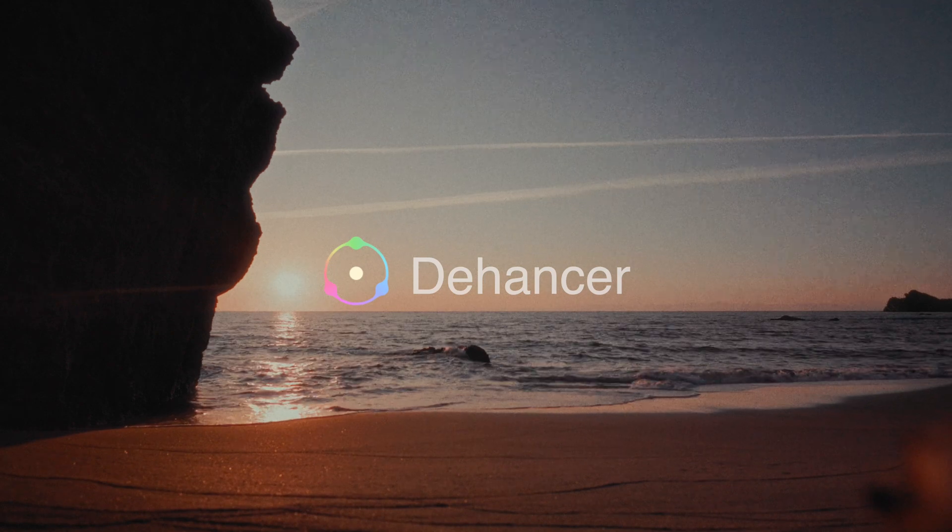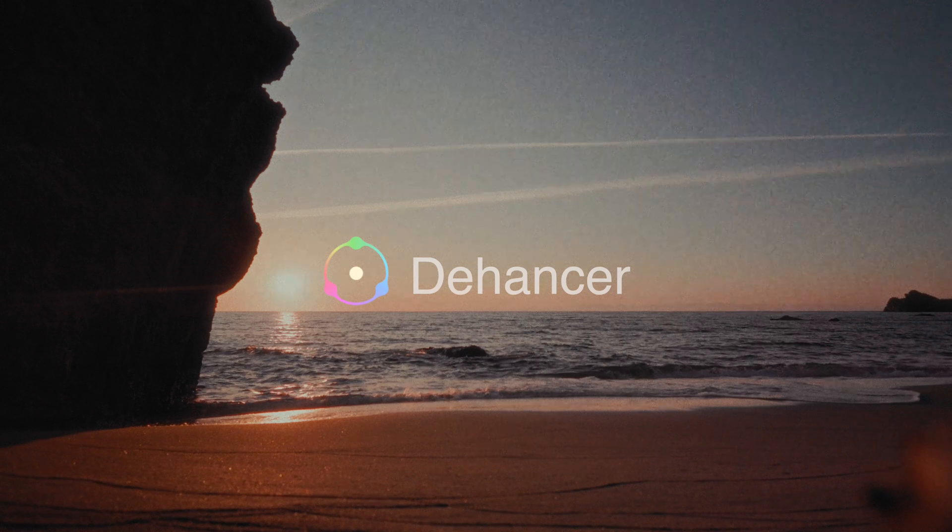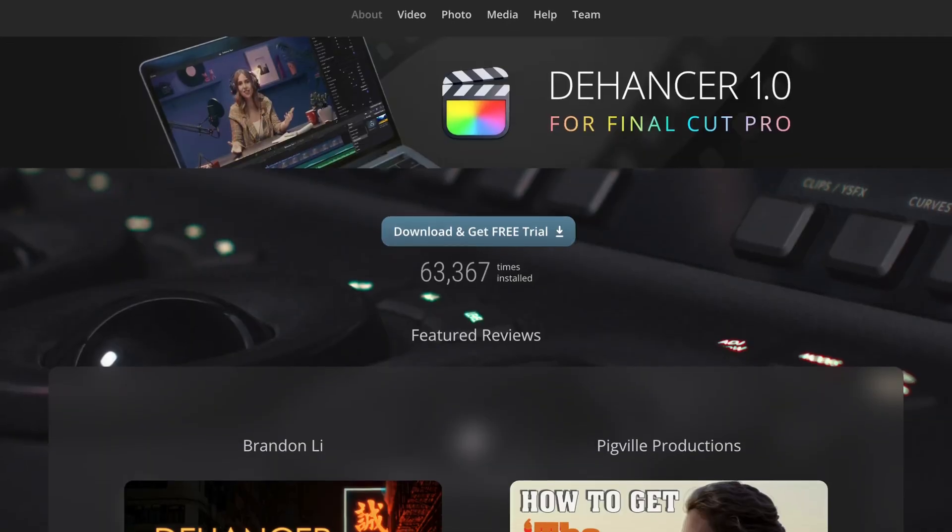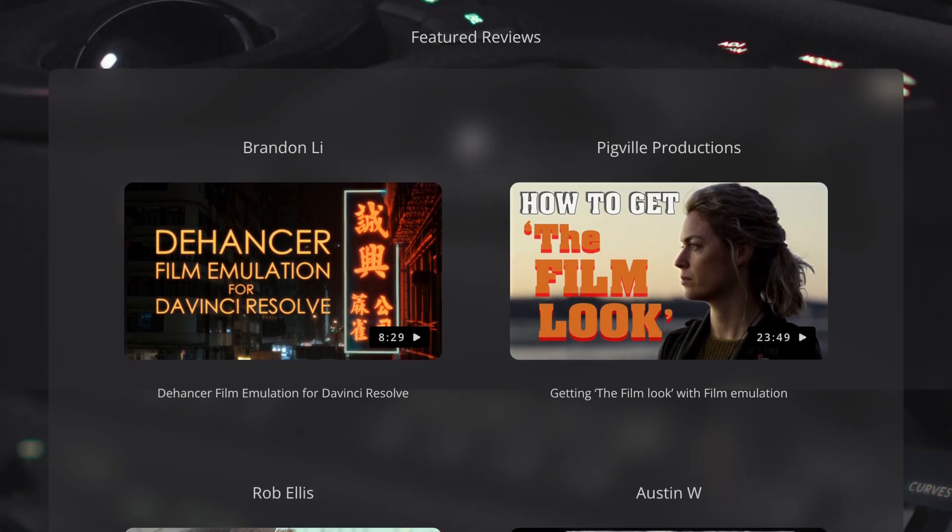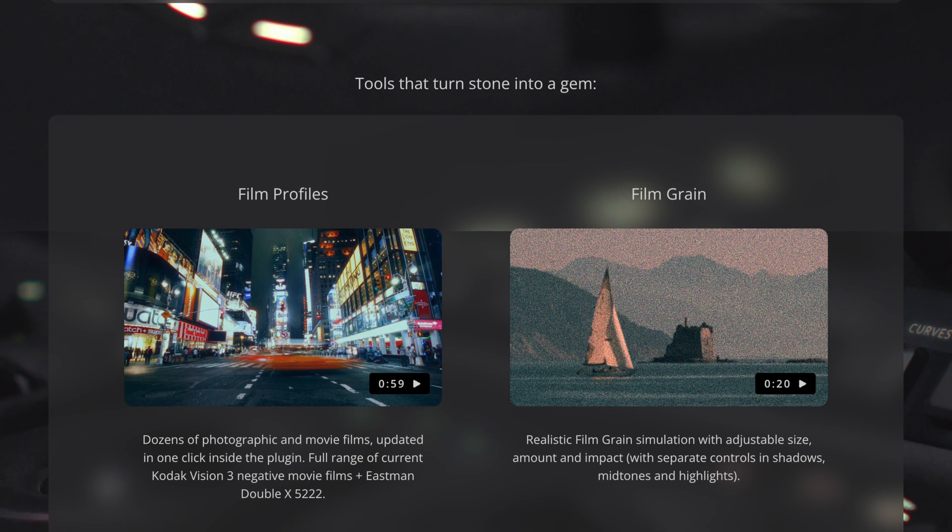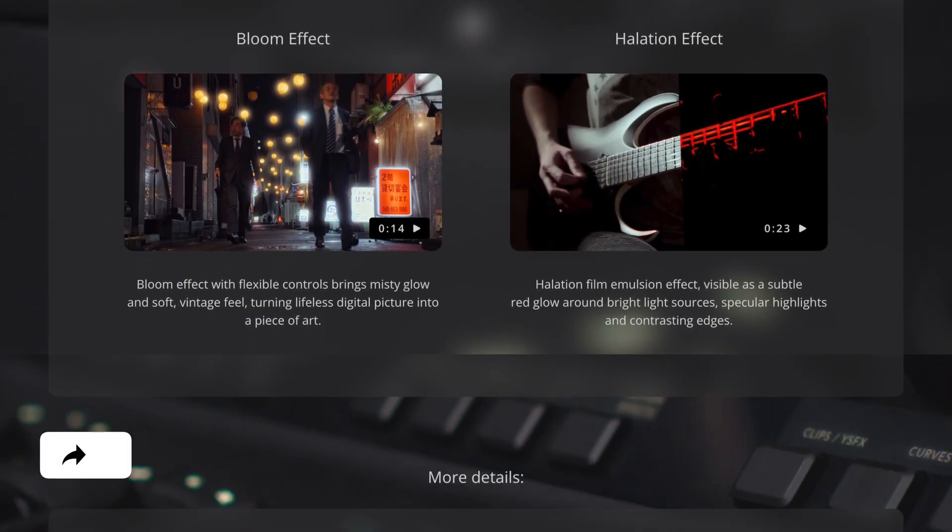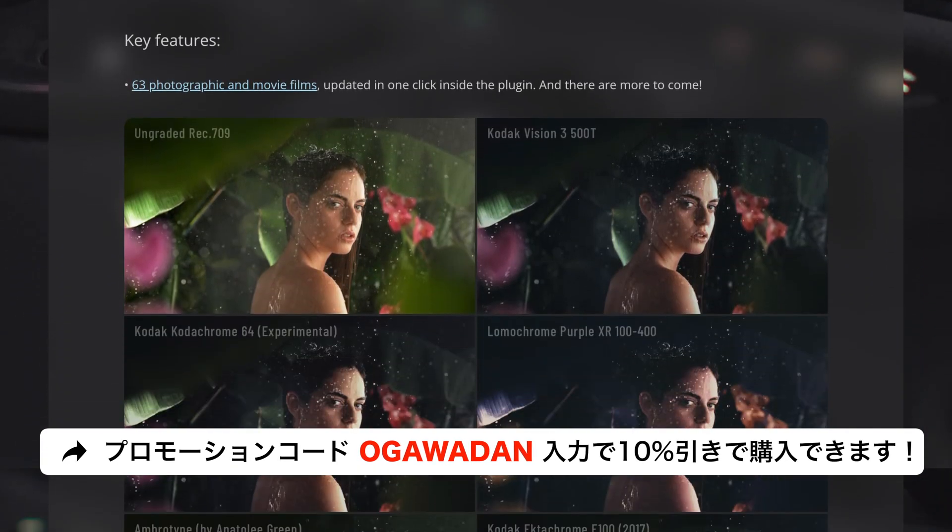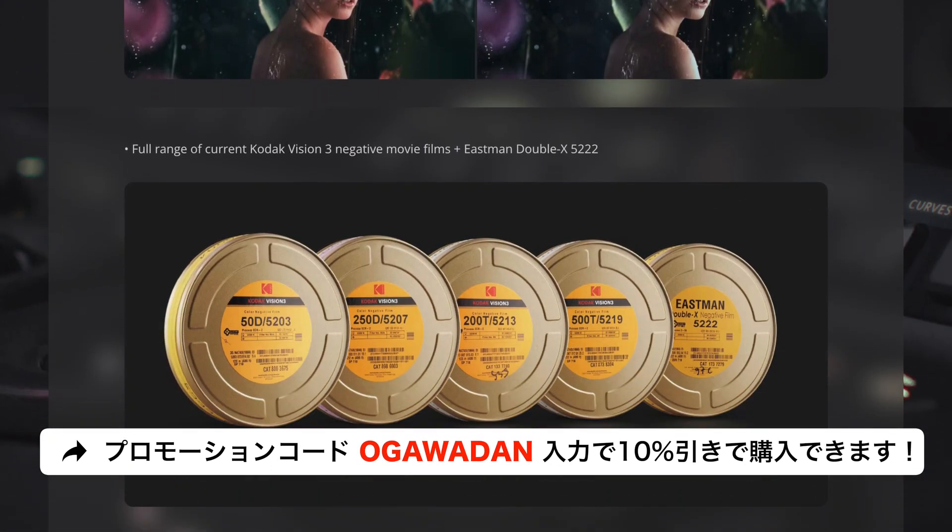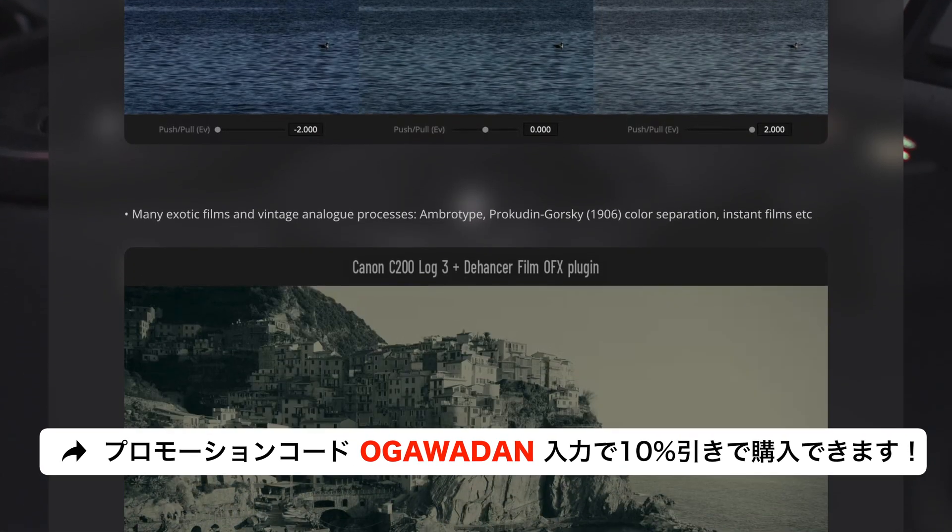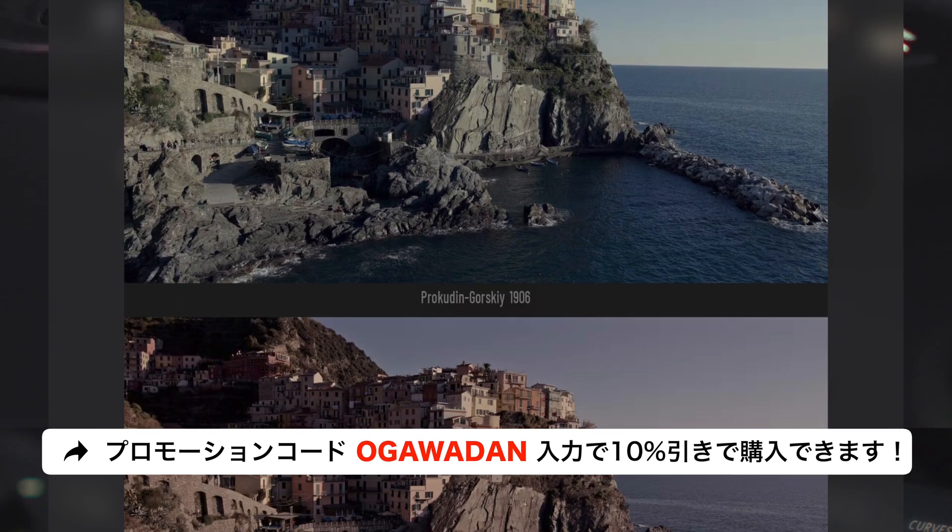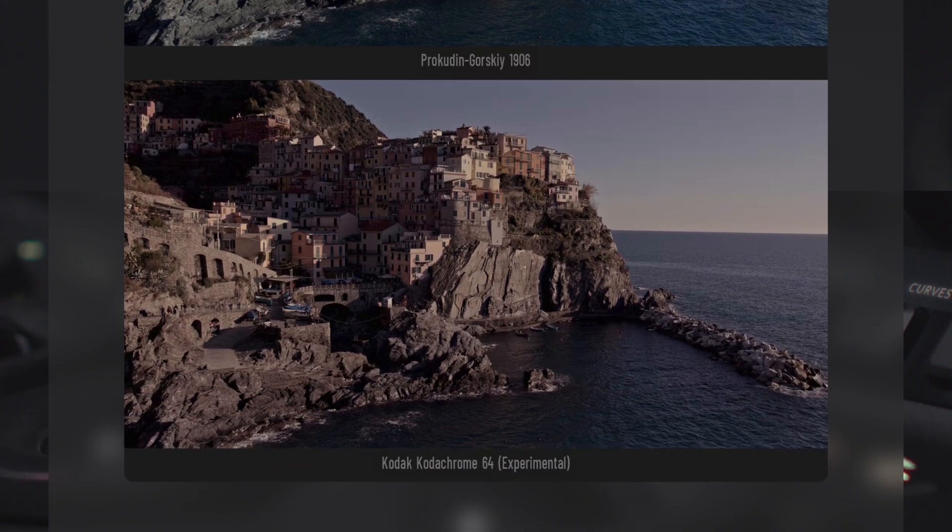Hello, I'm Ogawa Dan. Today, I'm going to show you how to use DaVinci Resolve to create film-like video using a digital camera.